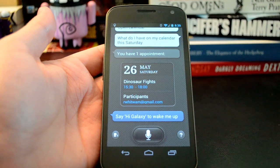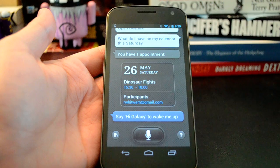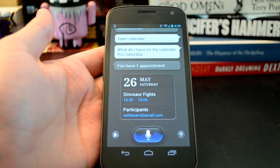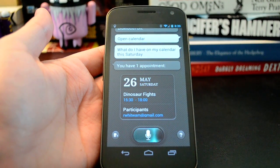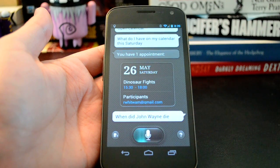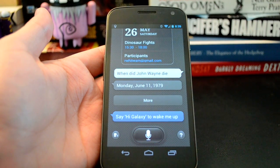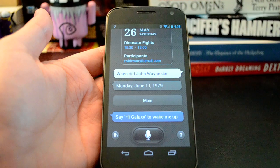Let's do something a little unusual. Hi, Galaxy. When did John Wayne die? It's a little morbid, maybe. Monday, June 11, 1979. That sounds like it could be right — I'm not entirely sure.